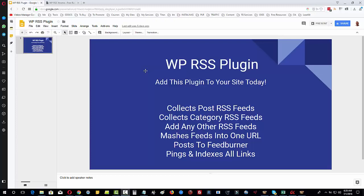So for example, the video marketing agency might want to put the RSS feed from Moz SEO and maybe from the YouTube Creators YouTube channel. Take the RSS feed from there and you can mash those RSS feeds up with your own. Now what happens then is we're going to mash all the feeds into one URL and then we're going to post it to Feedburner.